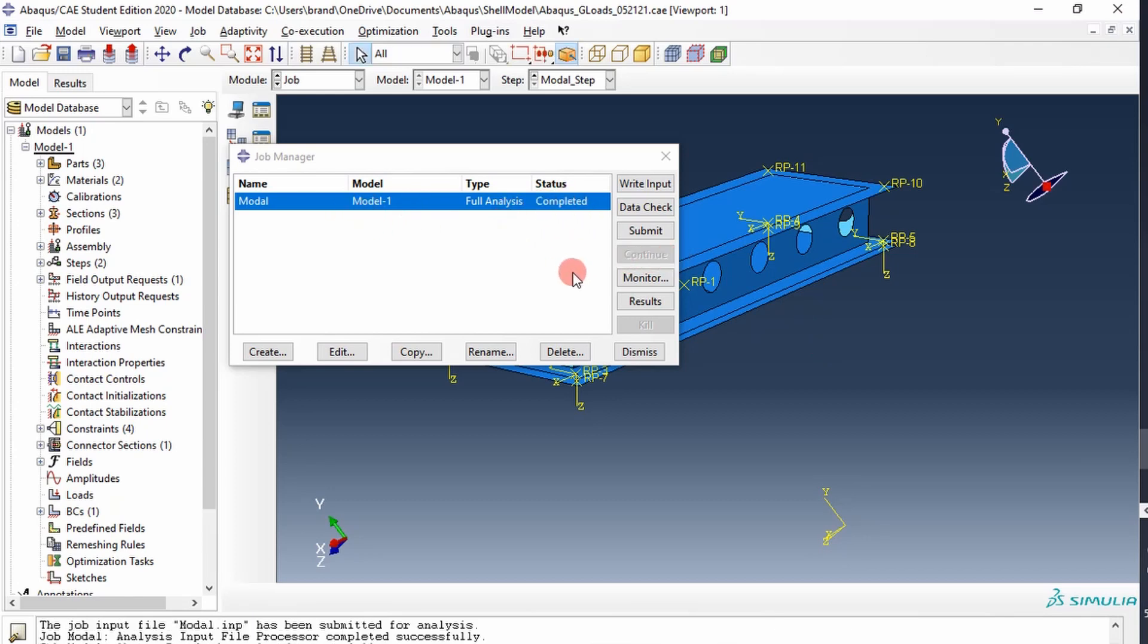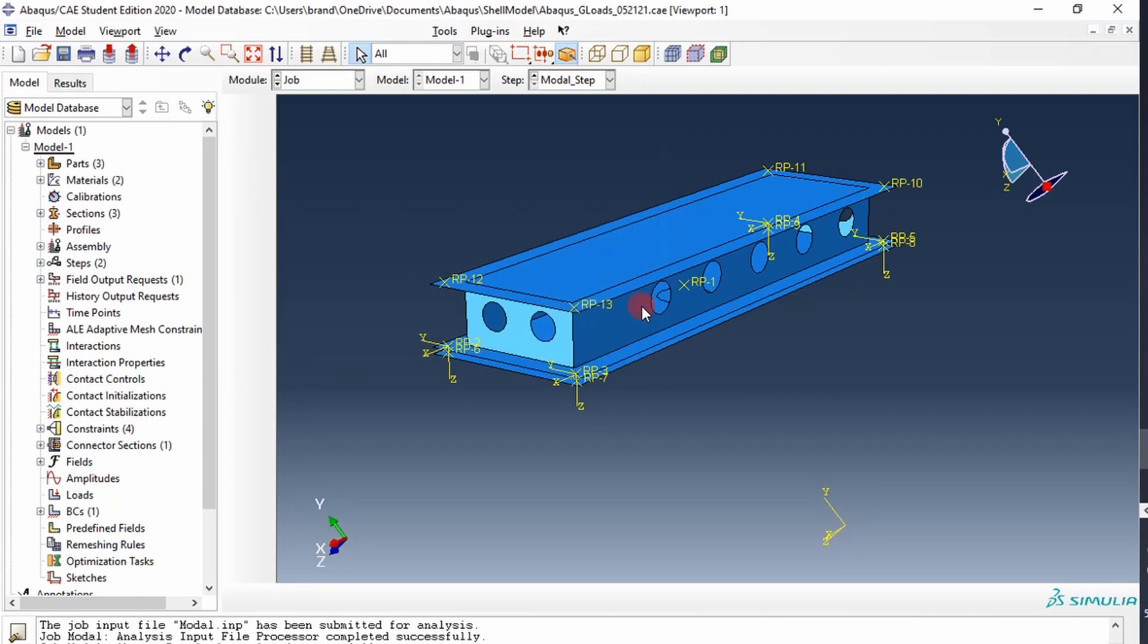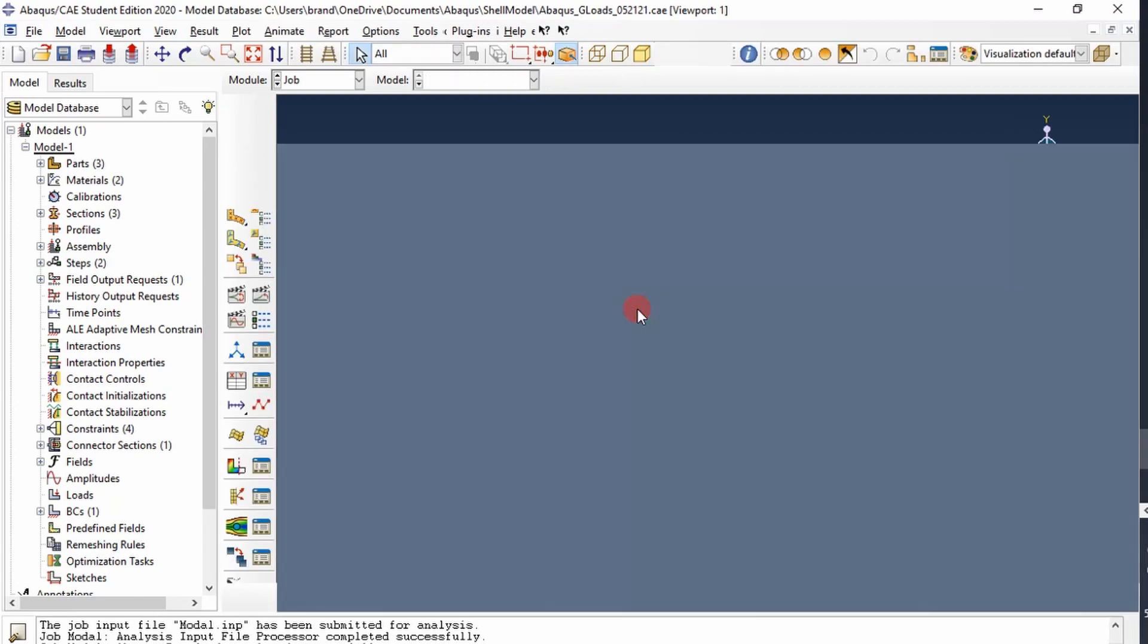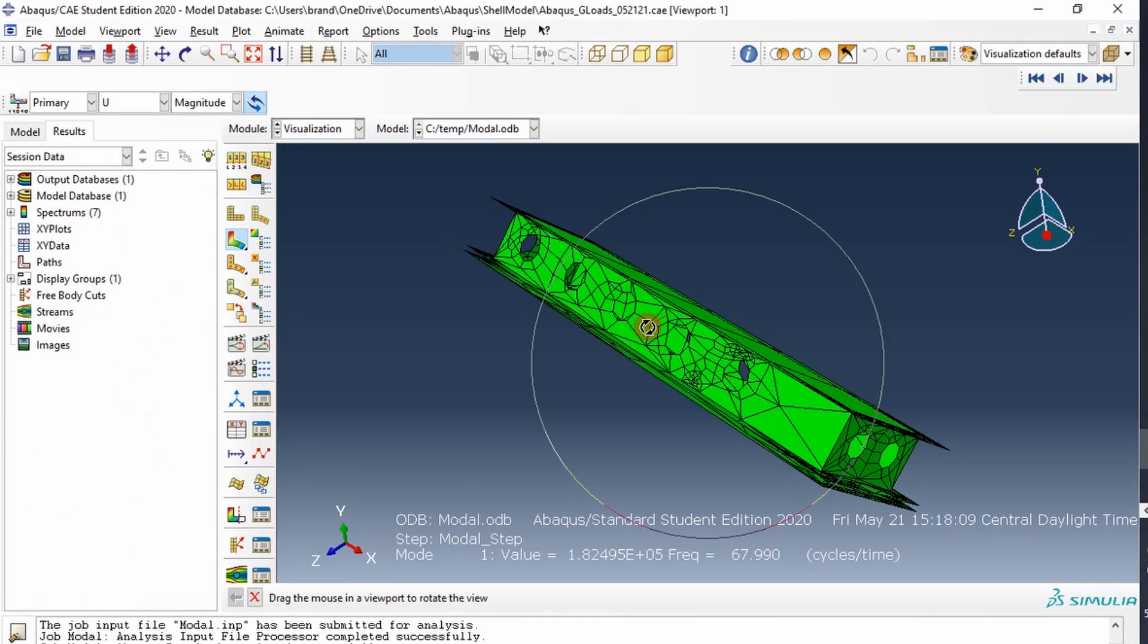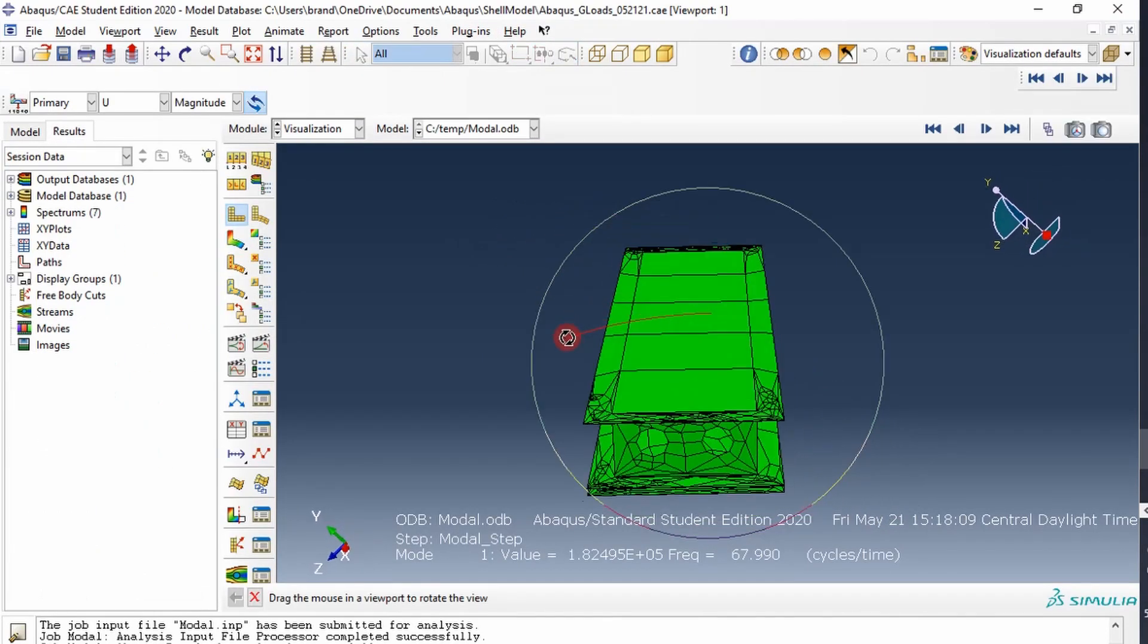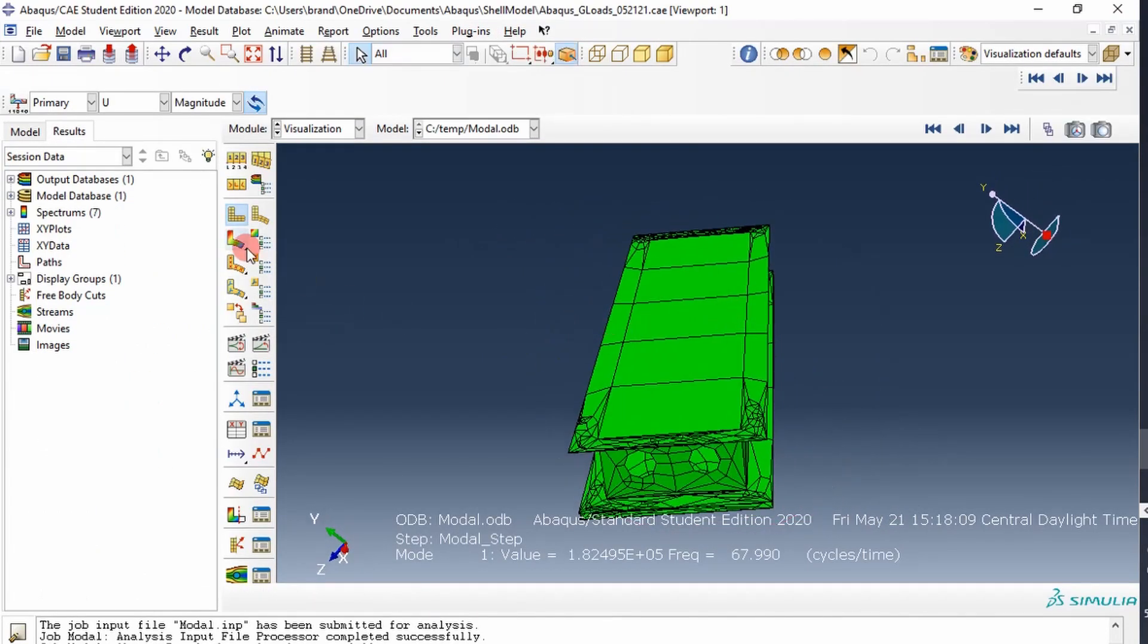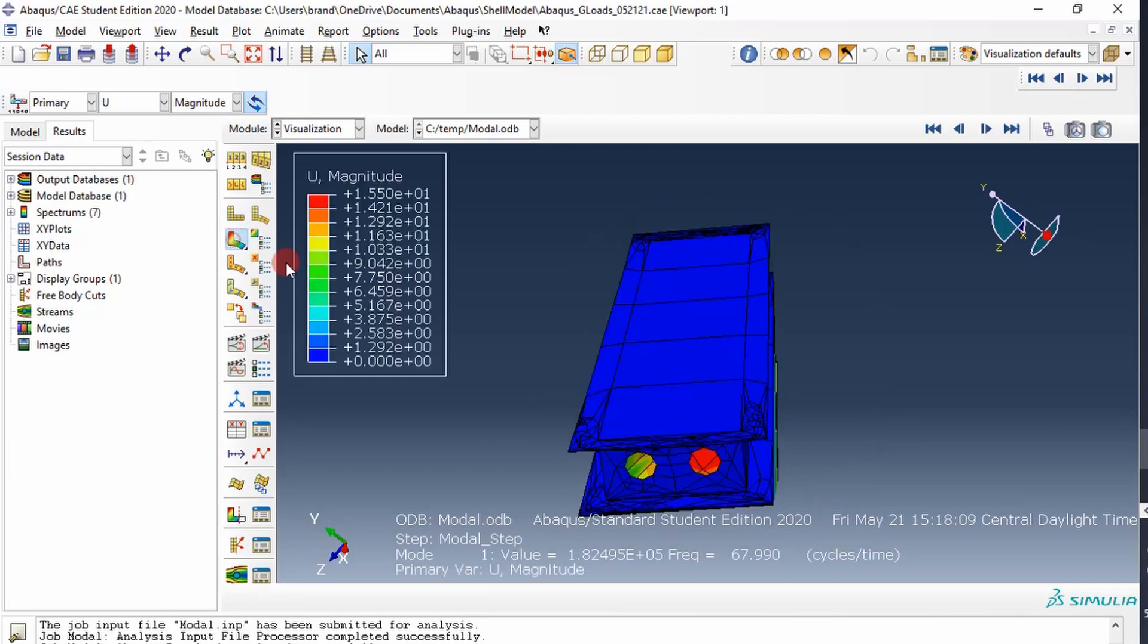Okay, it shows it's completed, we'll go to results. And it's a very coarse mesh, but we'll just see what type of frequency we get.